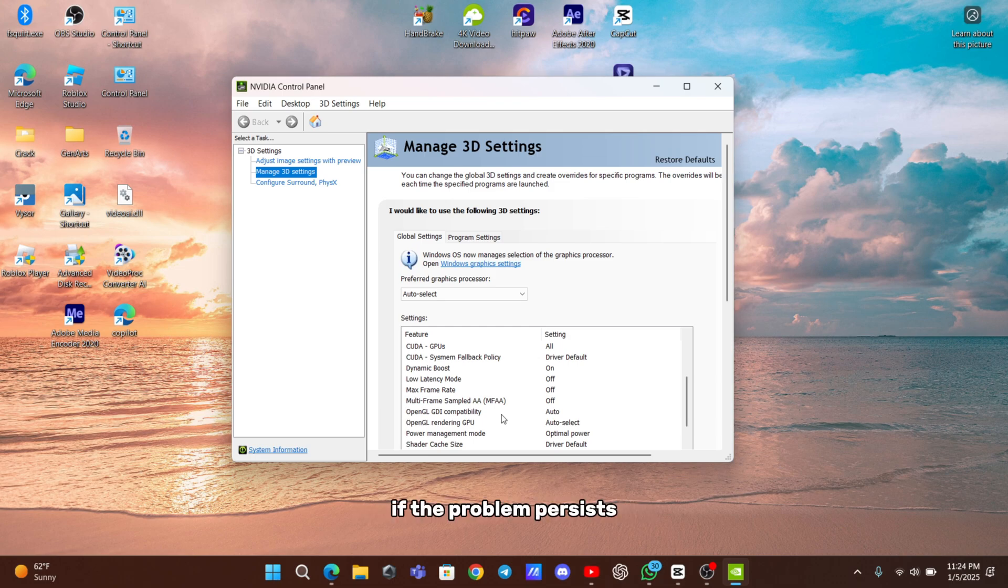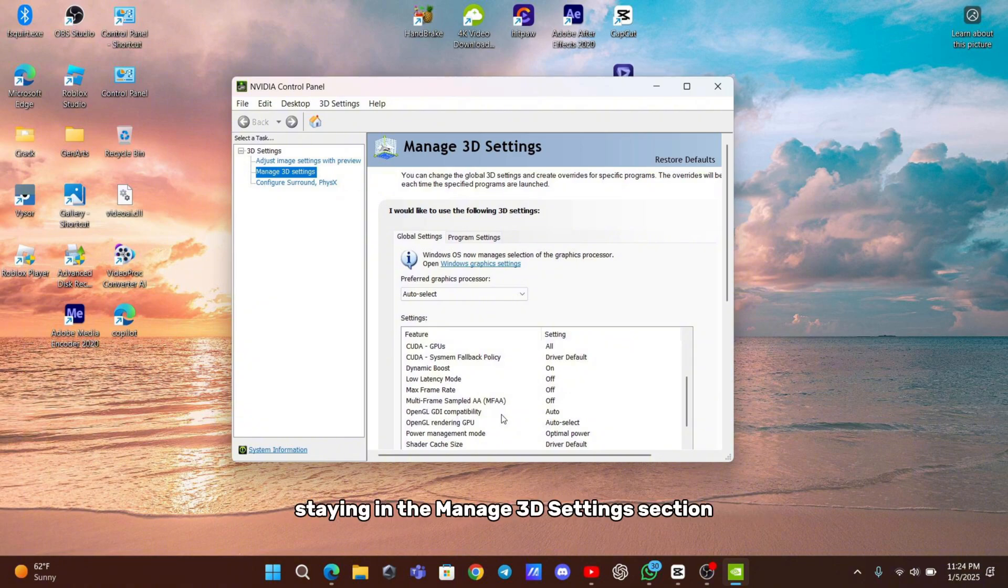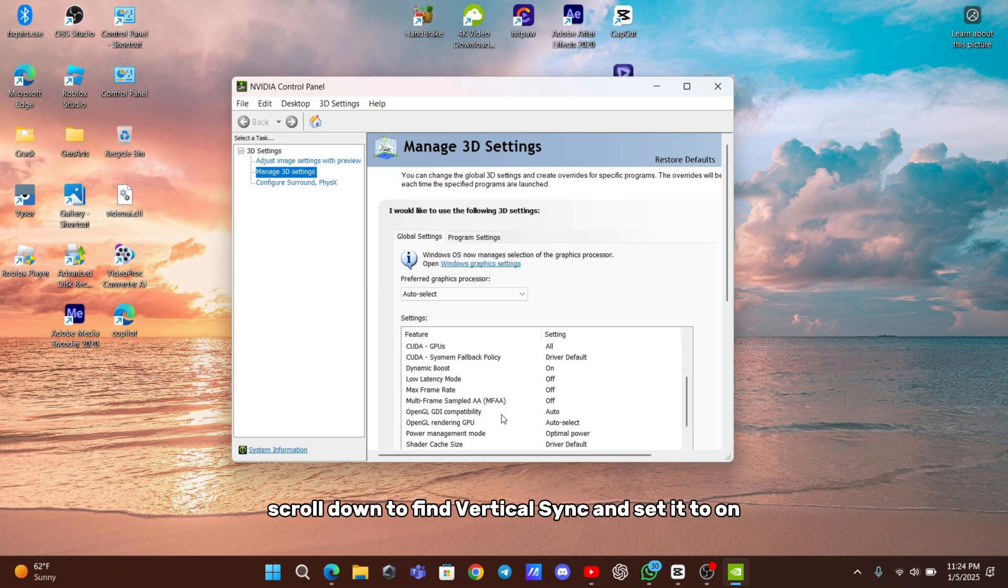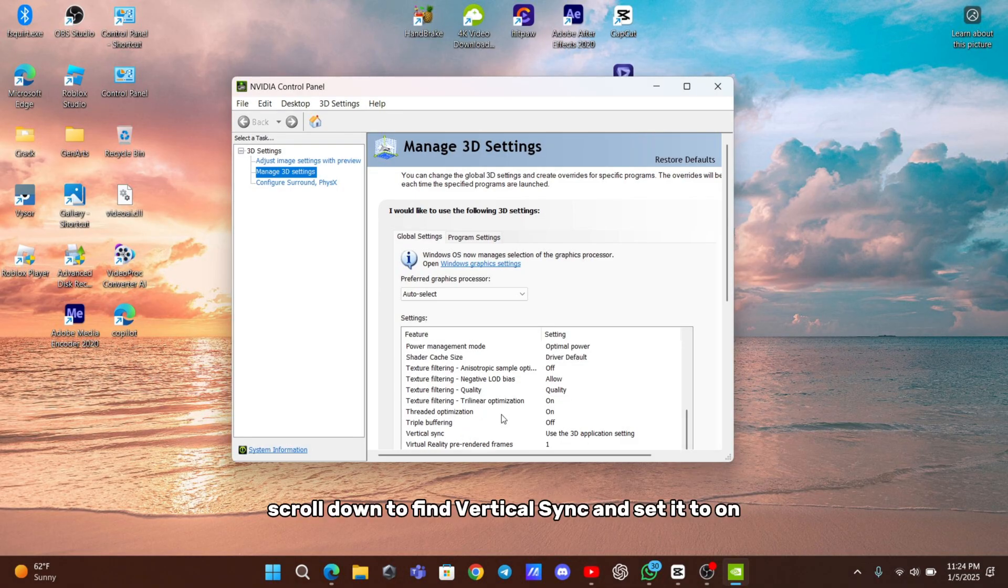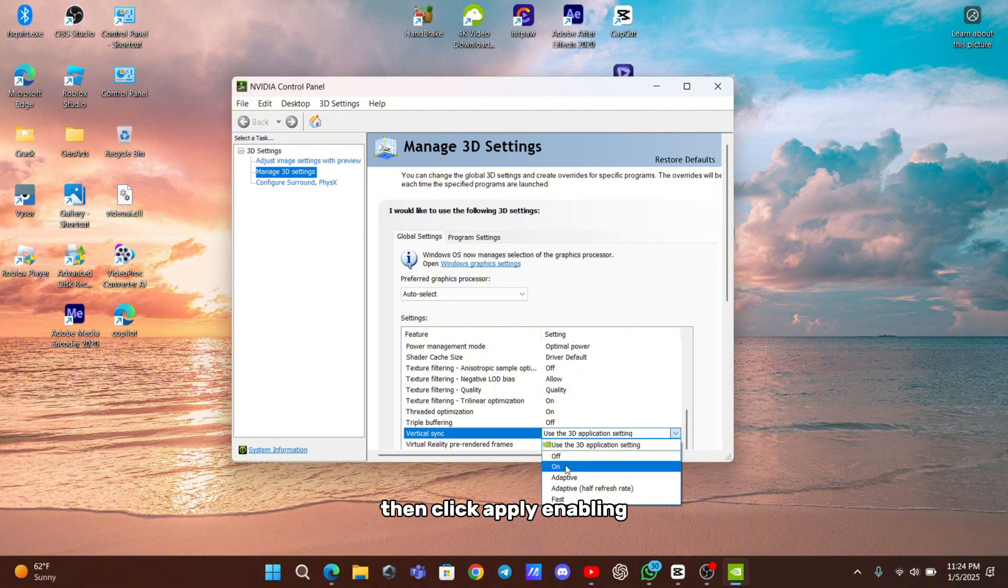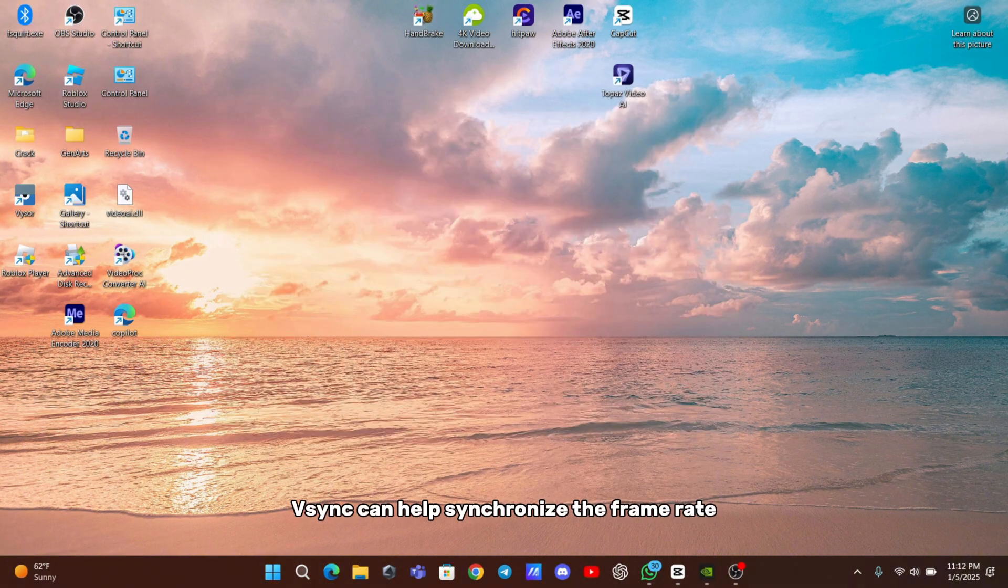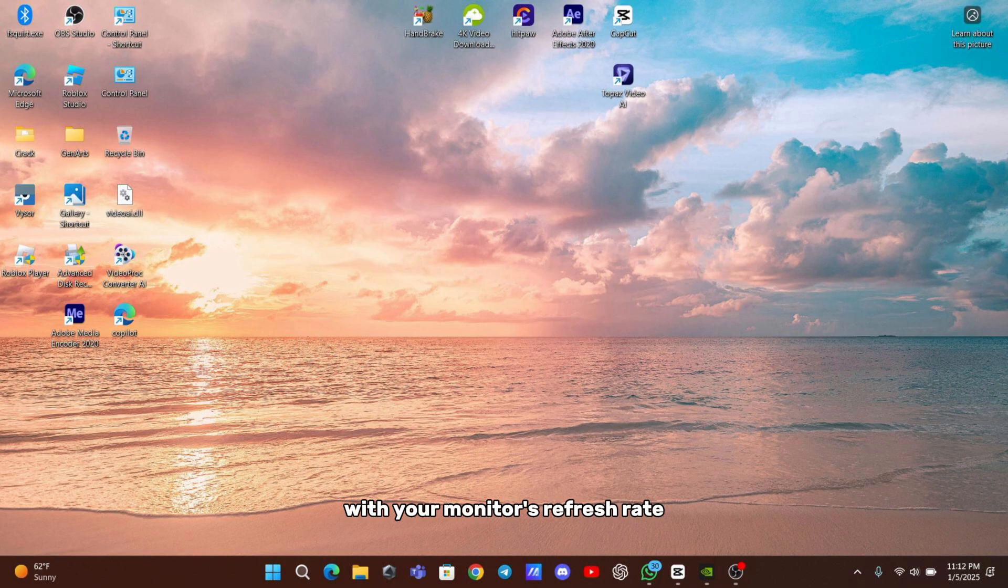If the problem persists, we can make another tweak in the NVIDIA Control Panel. Staying in the Manage 3D Settings section, scroll down to find Vertical Sync and set it to On, then click Apply. Enabling V-Sync can help synchronize the frame rate with your monitor's refresh rate, reducing stuttering and screen tearing.